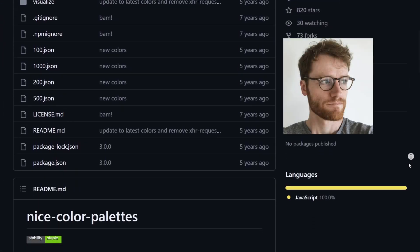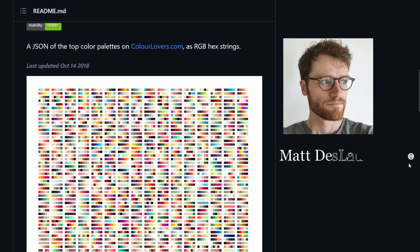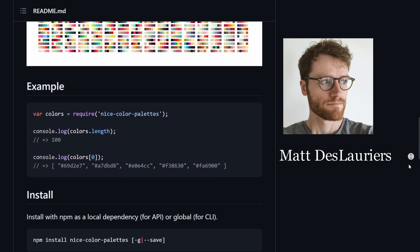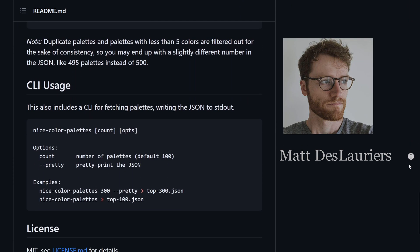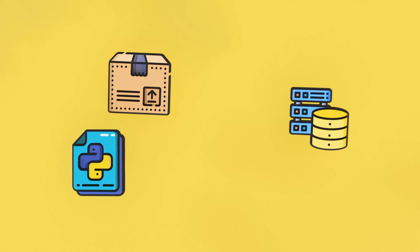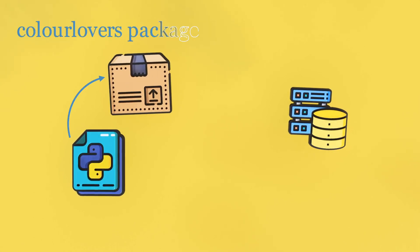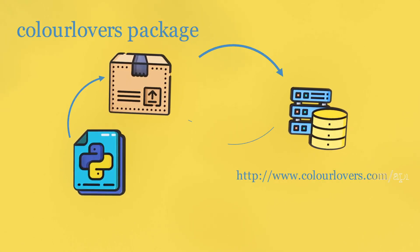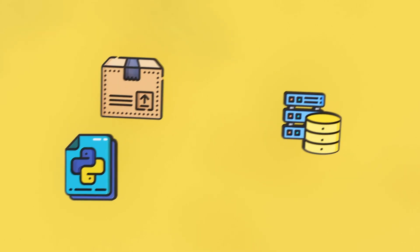Originally I saw this implemented in JavaScript by Matt Delaurier, and I wanted to create a Python script version of this — and here it is. Our script is going to be using a special Python package that will connect to the color lovers website and then download the palettes.